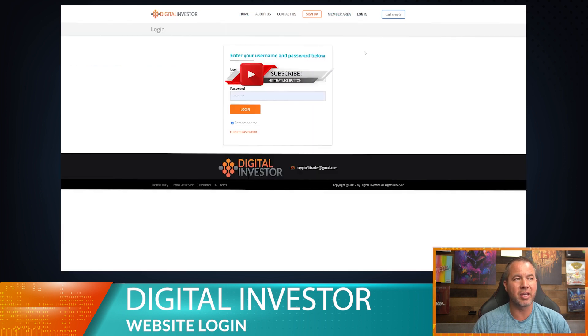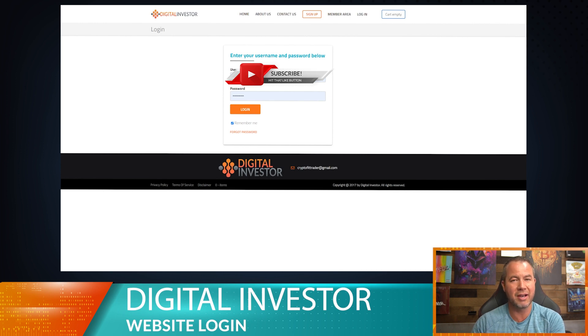You'll see the member area or login button — either one will take you to the login page. This is where you enter your username and password. You have a default password that's automatically entered, and I'm going to show you how to change that in a second.